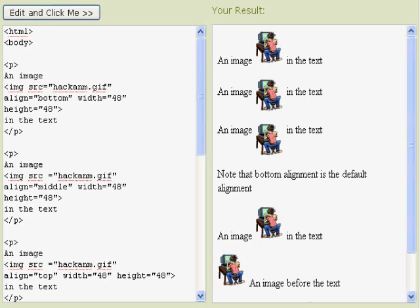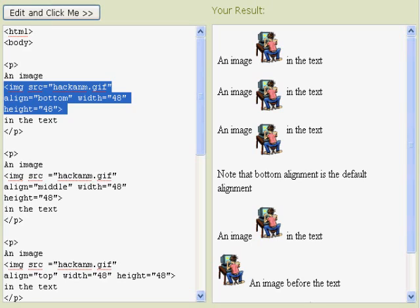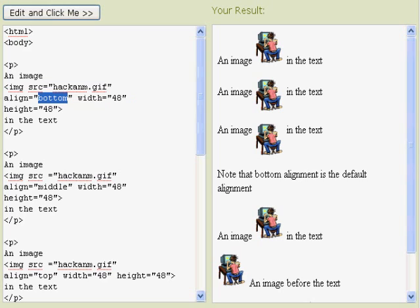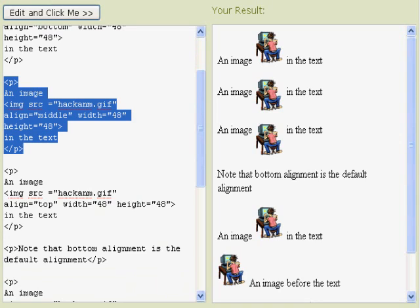You'll notice here that we've got some text, and we've got an image right in the middle of the text. And the first one is where the bottom actually touches the text. You'll see I have the word bottom highlighted. And on the right-hand side, you'll see that the bottom is aligned to the text.